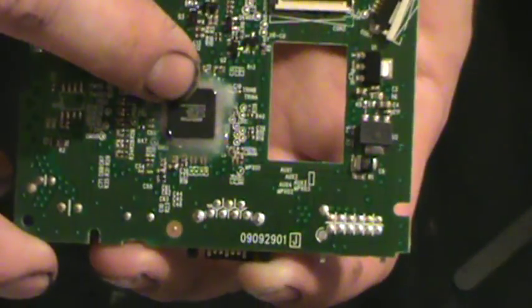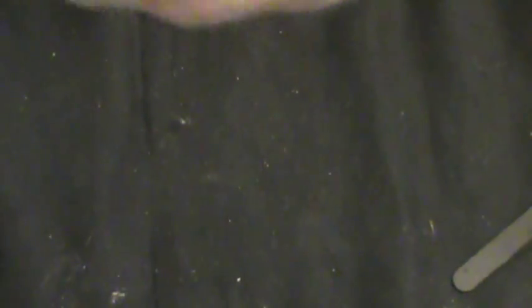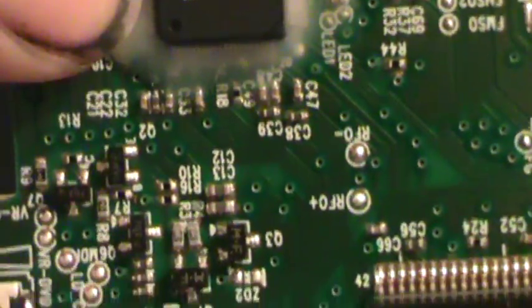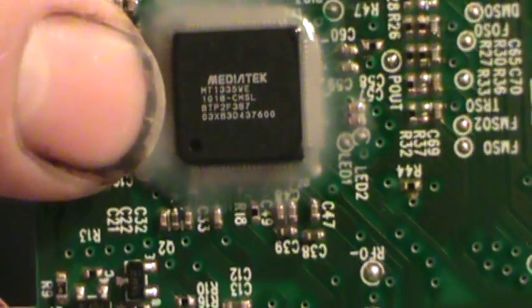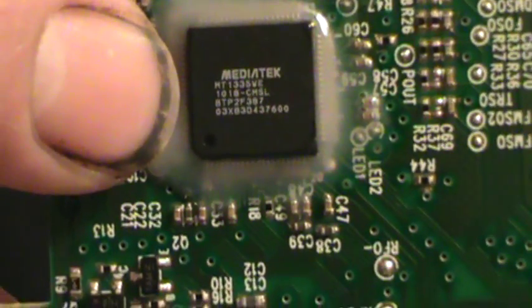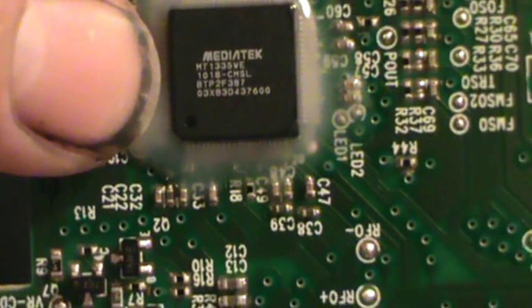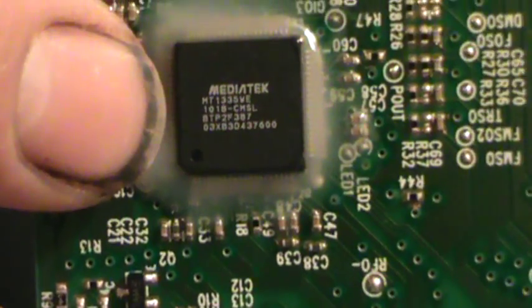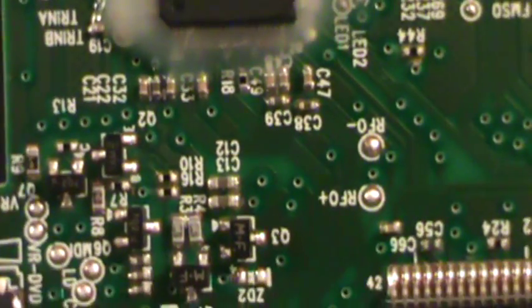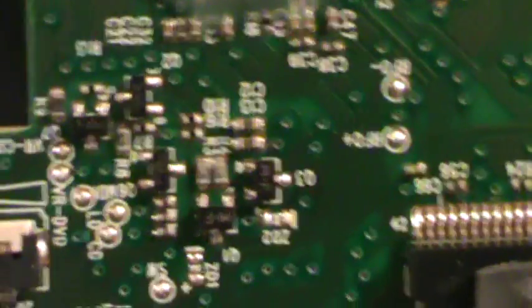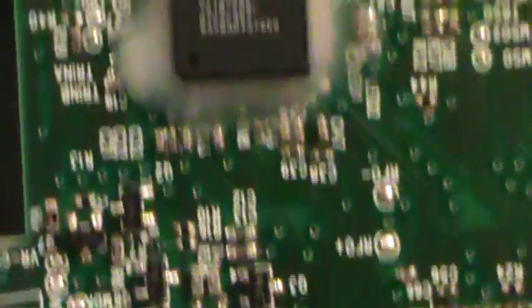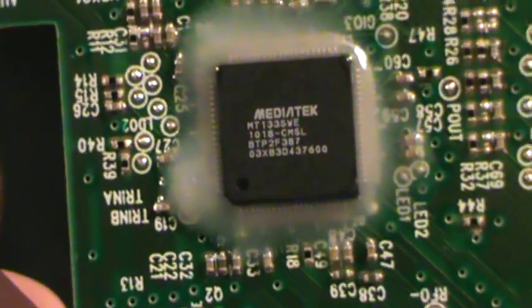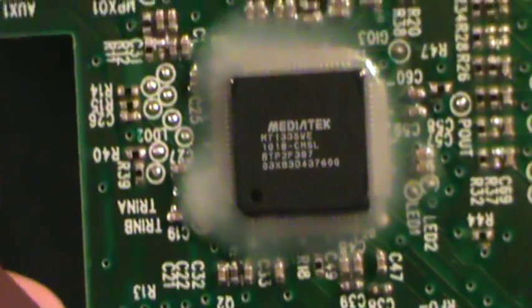On this chip right here, the very bottom line - you'll see on top it says MediaTek. The very bottom line starts with a code. You're looking for 03 for MXIC, 05 is Wimbond.